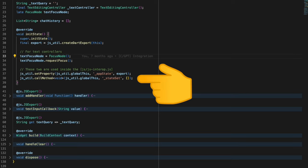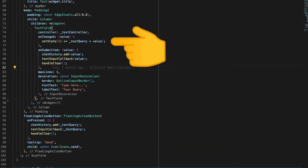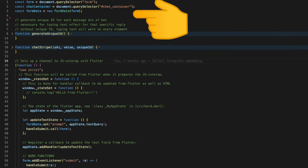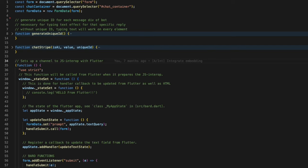The text prompt entered by the user is saved inside a variable textQuery, and this variable is annotated with JSExport so that it can be accessed in the JS side. Inside the JS file we first get access to the form and chat container elements which are present inside the index.html here and here.